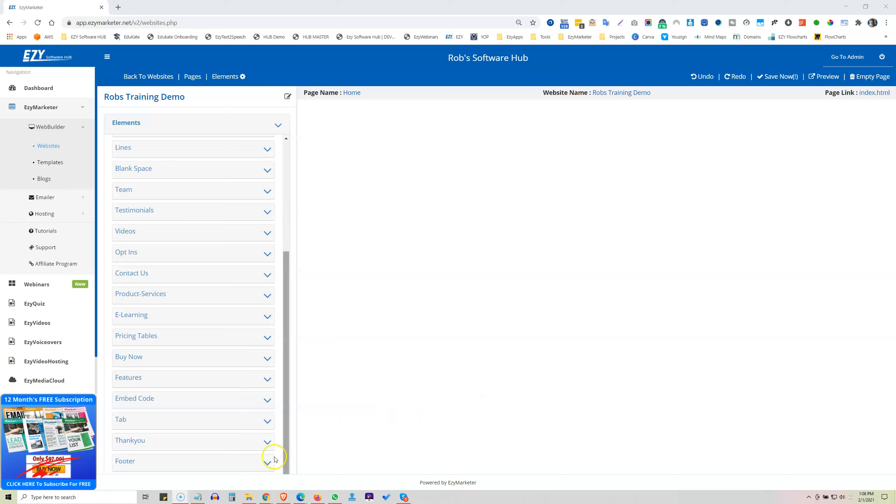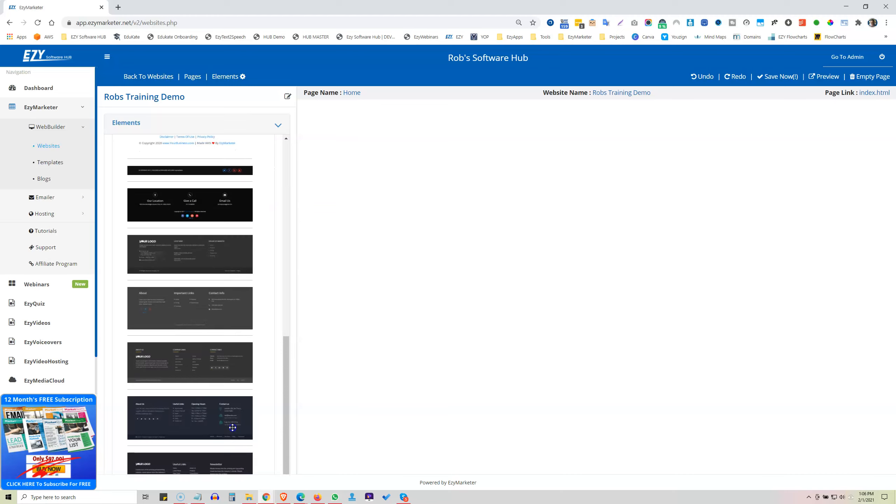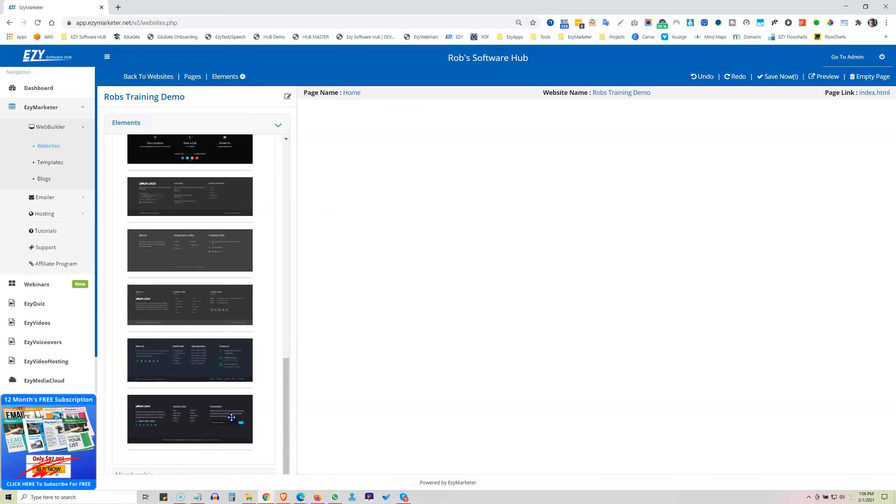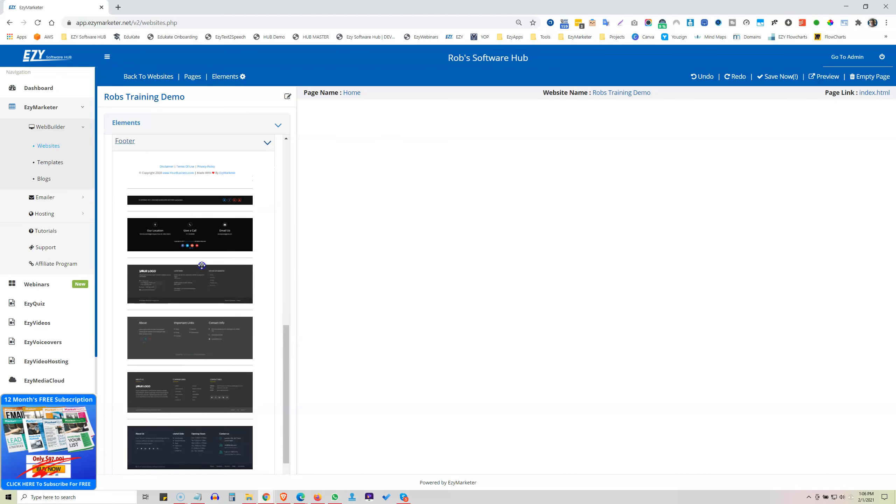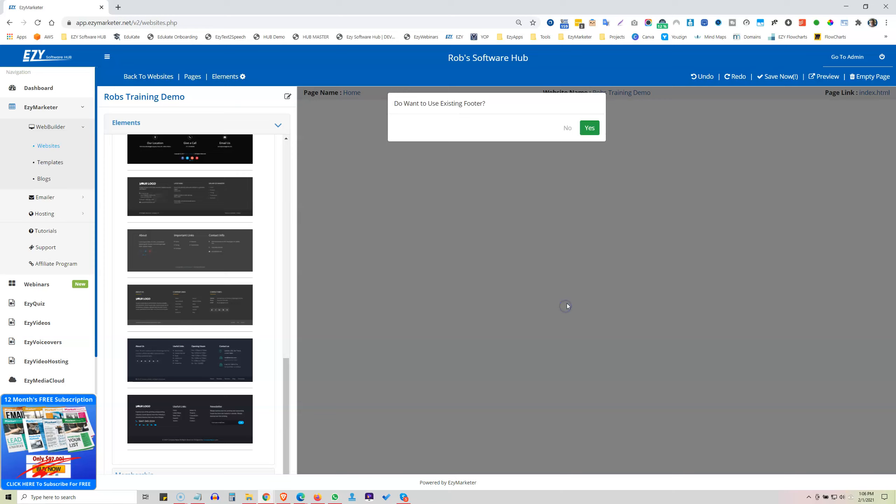Let's now take a look at the footer elements. If we click on this, we can see a lot of different footers here, and there's some great time-saving features in here as well. So let me just go and show you a couple of these.